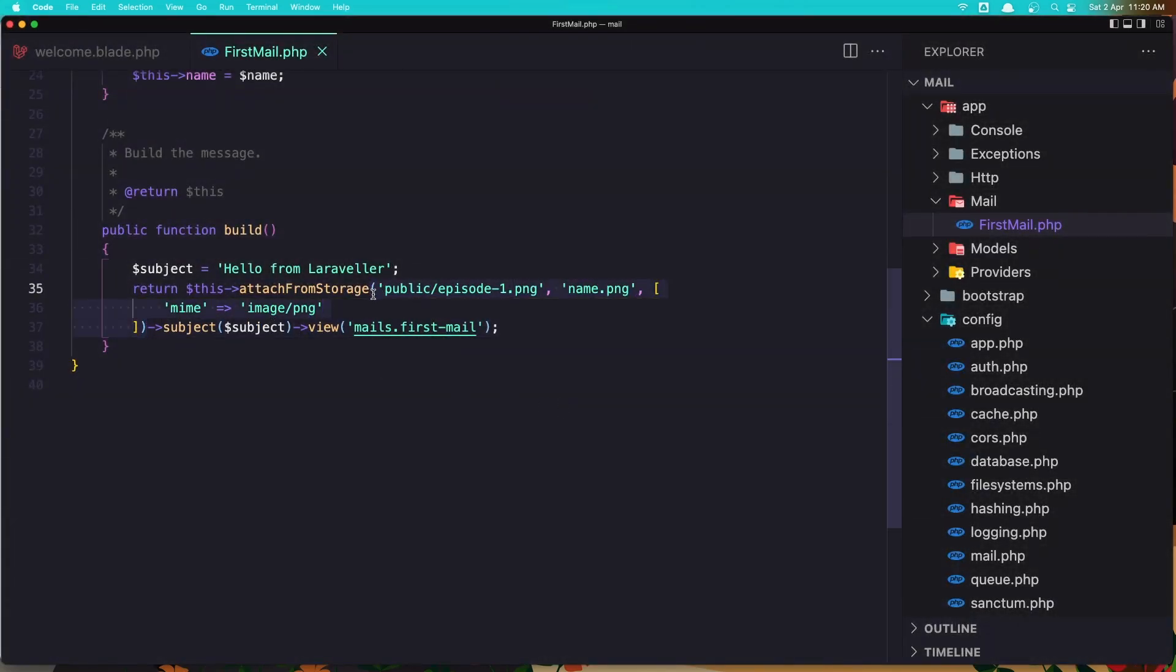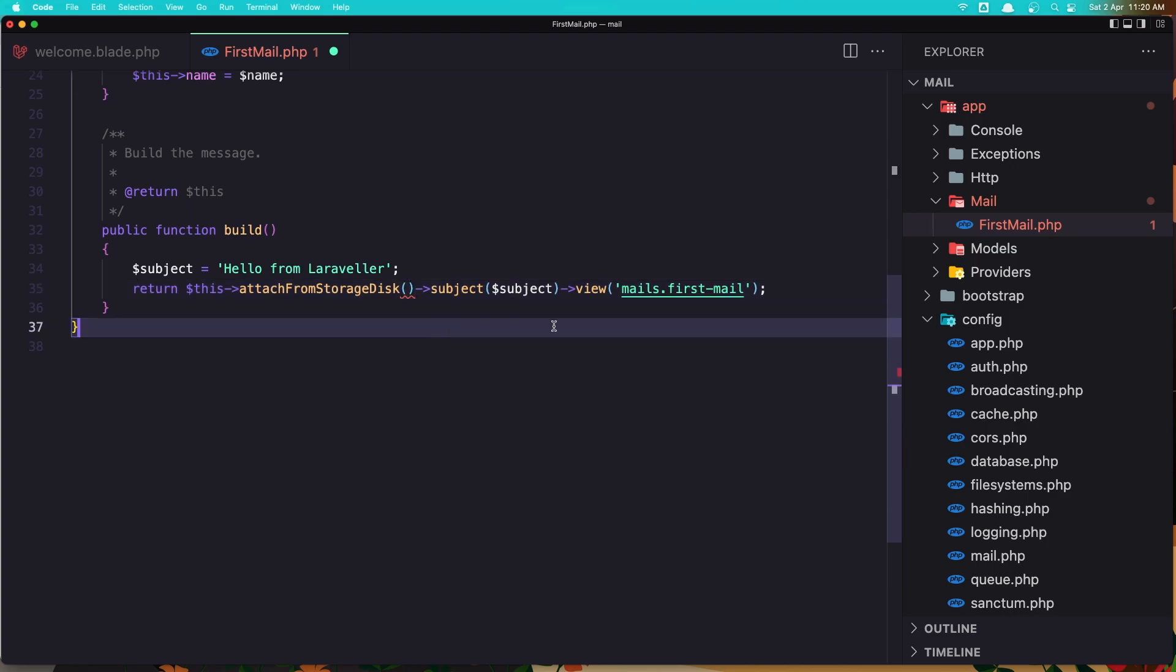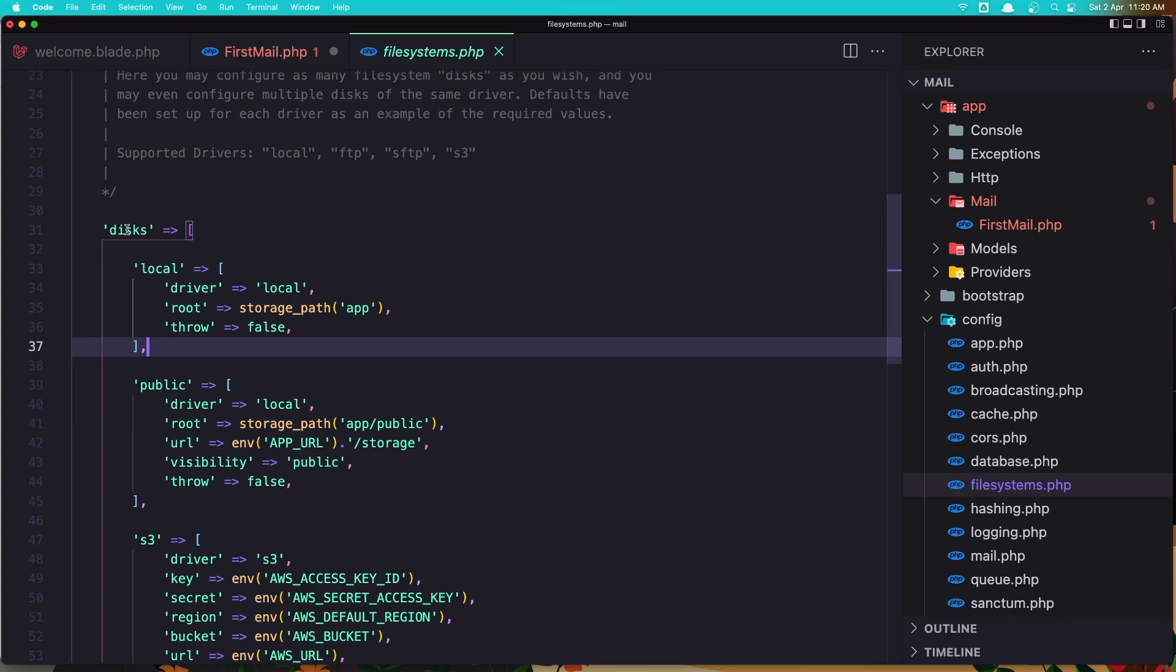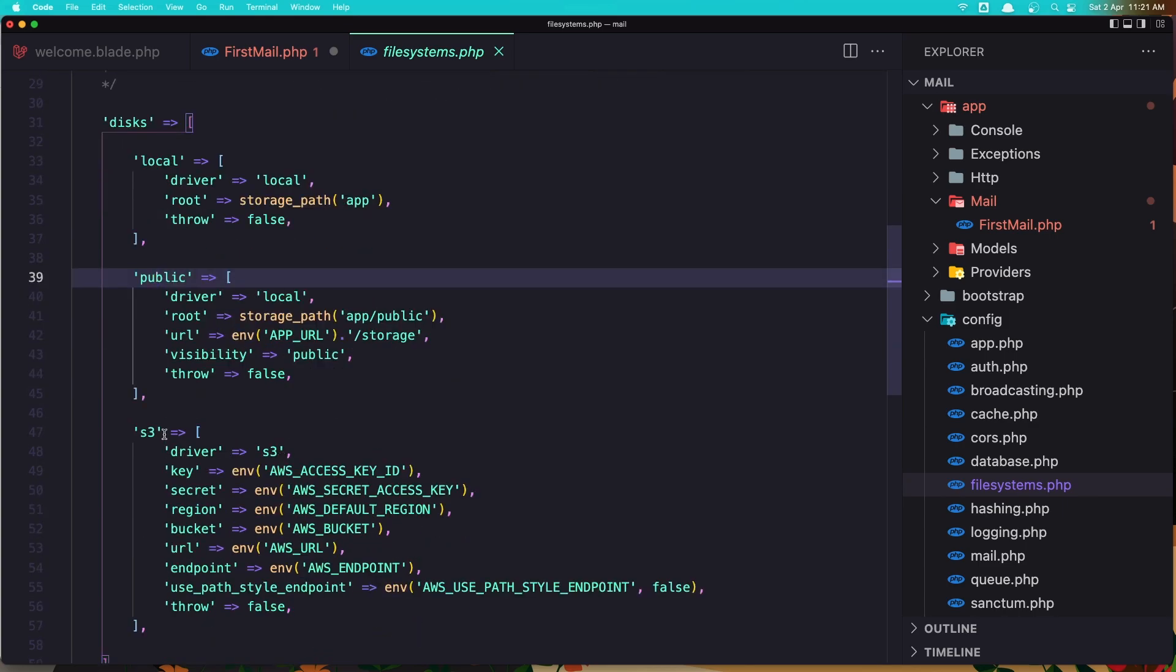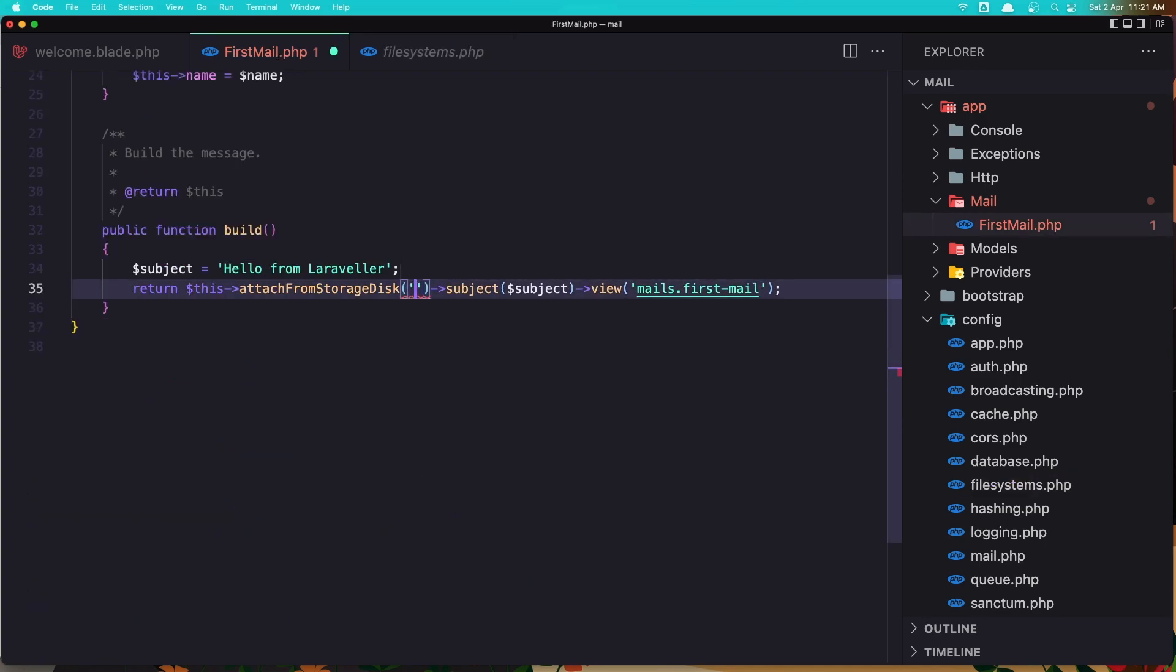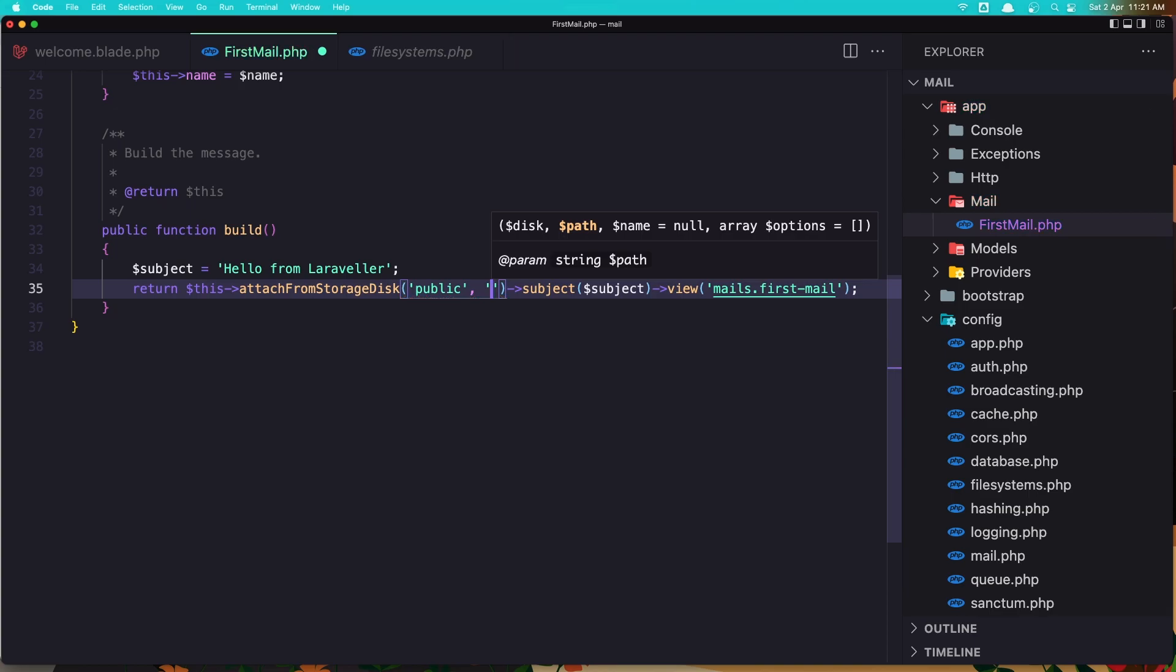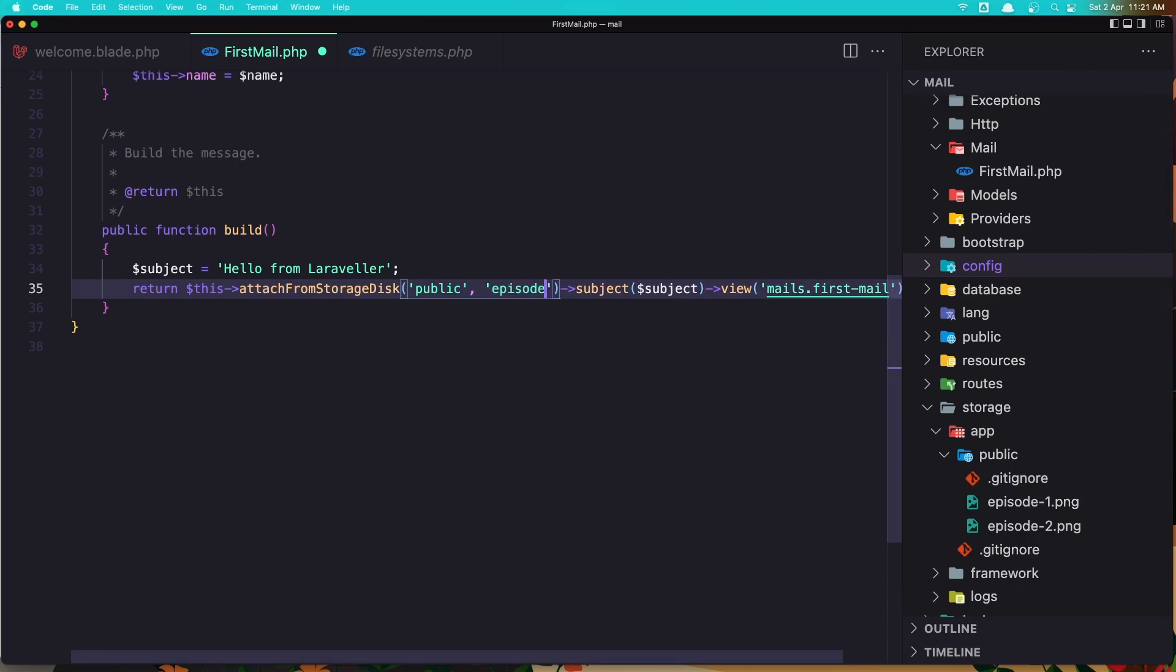And say attach from storage disk. And here now we need to add a disk, a path, and a name which is null. So let's add a disk and a path. If you go to the config file systems, here we have all the disks. We have the local disk and the driver is local. Public, the driver is public, is local also. And we have the S3 which is for the Amazon. And let's add the public disk here. So I'm going to say public. And now we need to add the path. We have a public and we have episode-1.png. So let's add the episode-1.png.